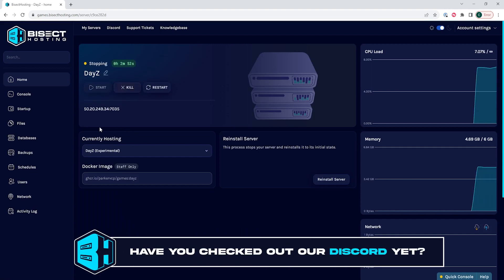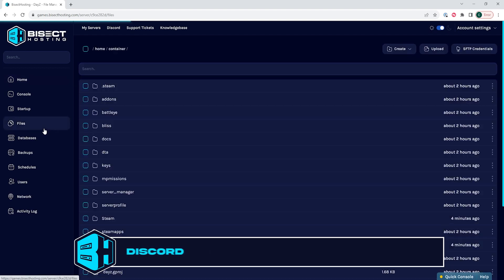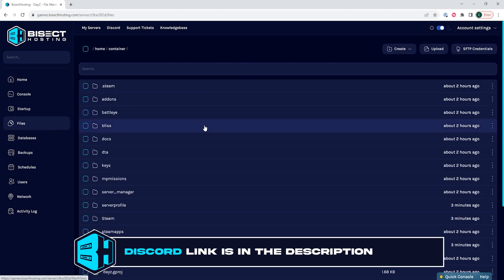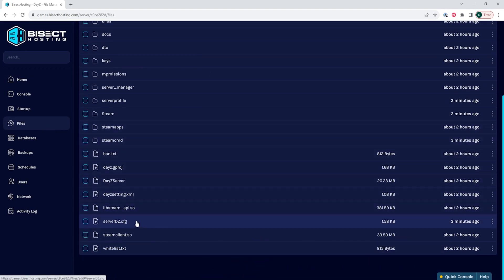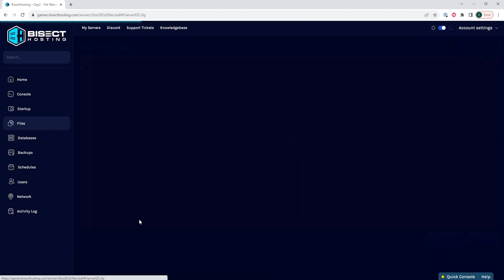We will then go to the Files tab and we want to open the serverDZ.cfg file.